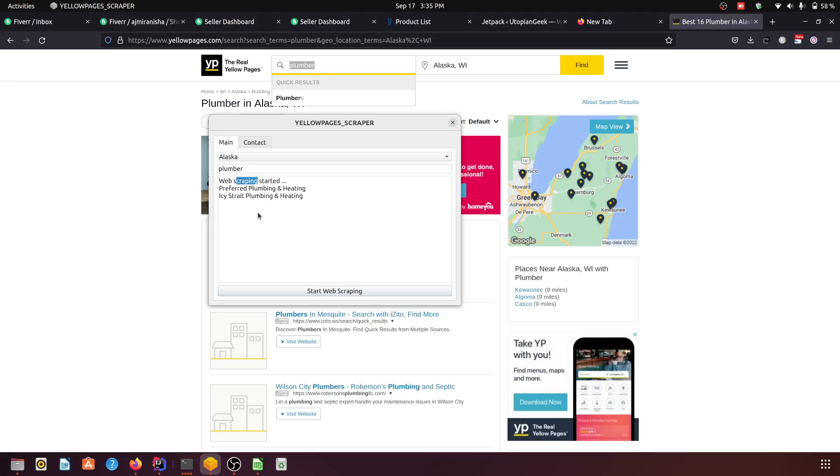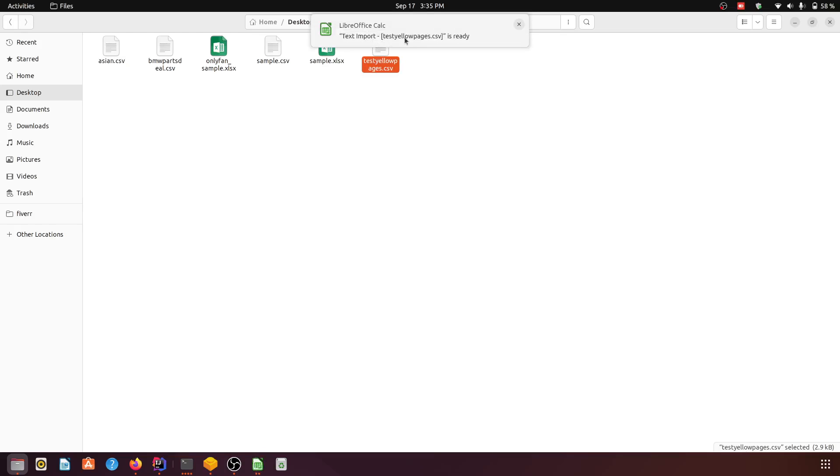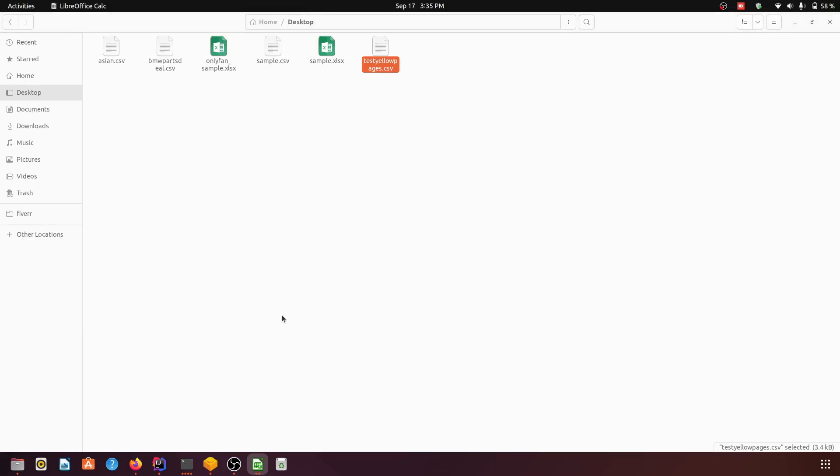It is running in the background. Now here we get the data. So in the desktop we have this yellow pages which we set. Now open it, okay here we go.